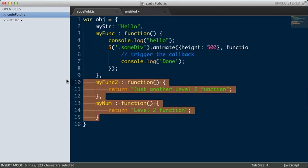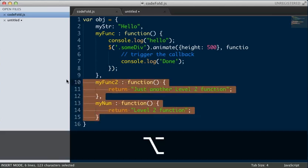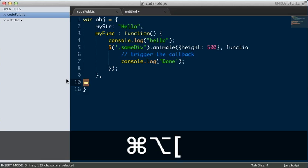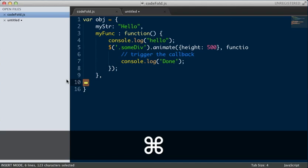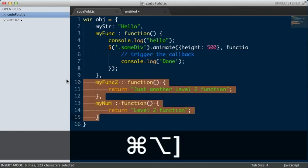You select it, you hit Command, Option, and left square bracket. And that will fold it for you. To unfold it, you hit Command, Option, right square bracket.